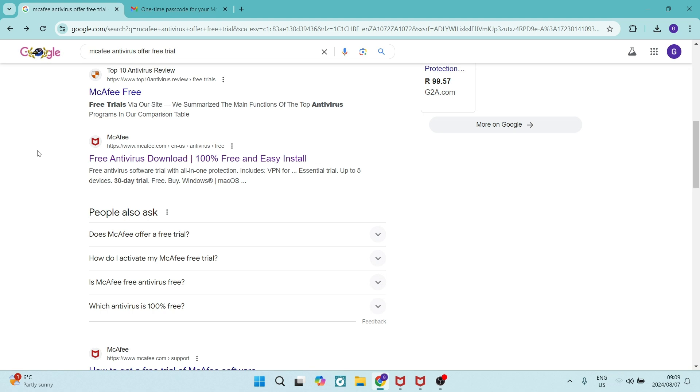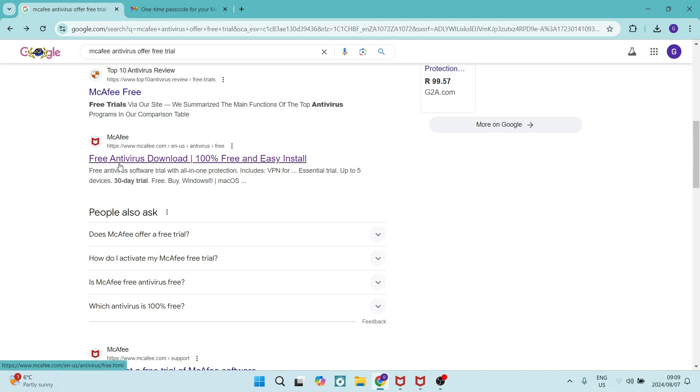The first thing you need to do is go over to a browser and you're going to dial in McAfee antivirus free trial. So I got this link over here.